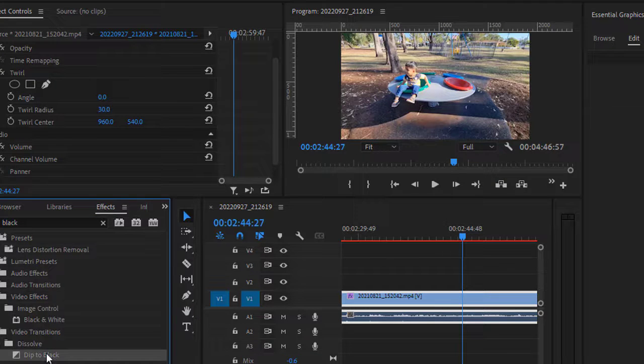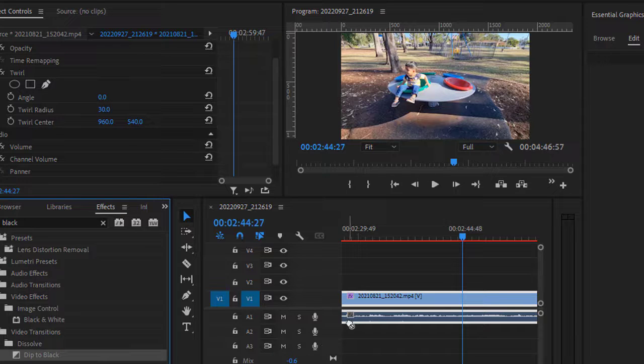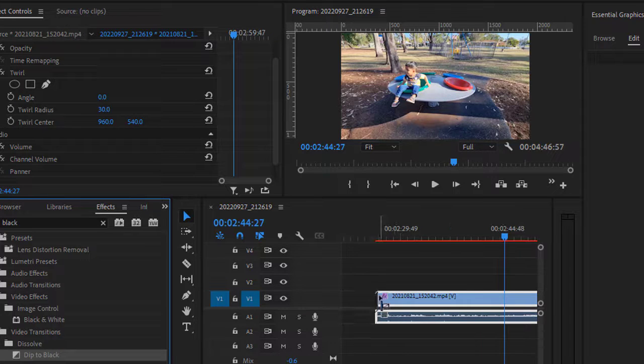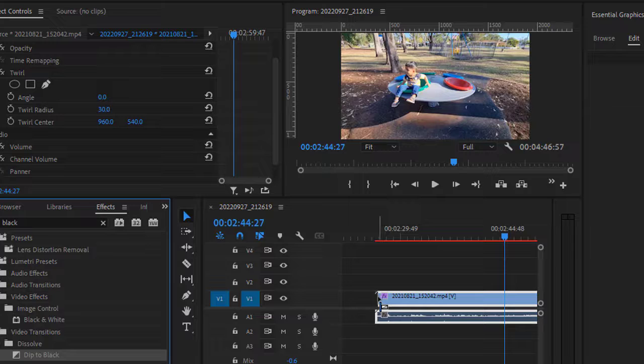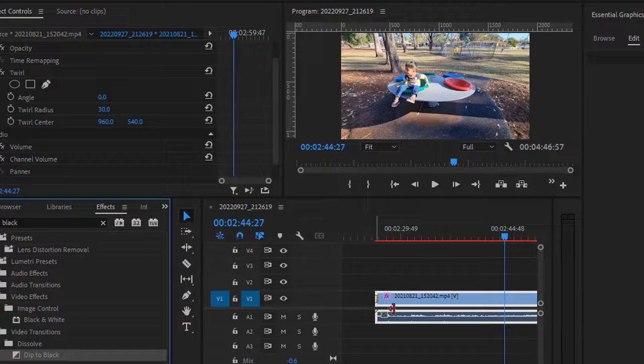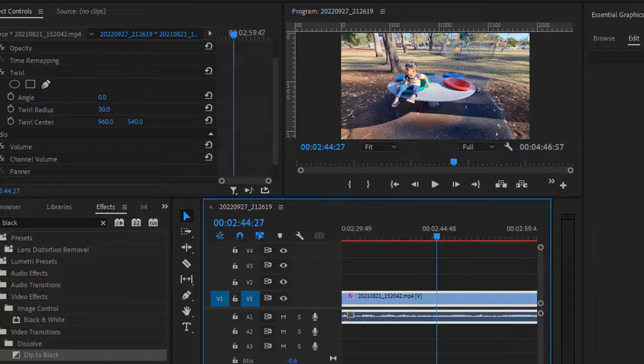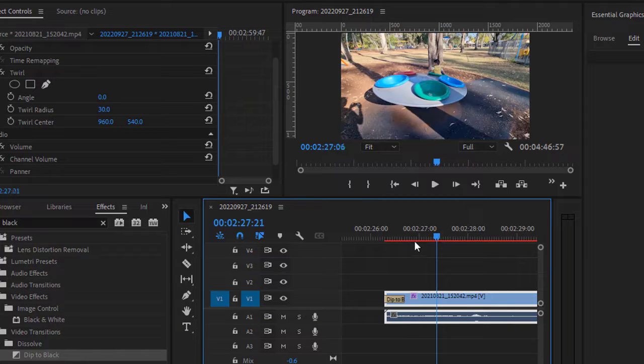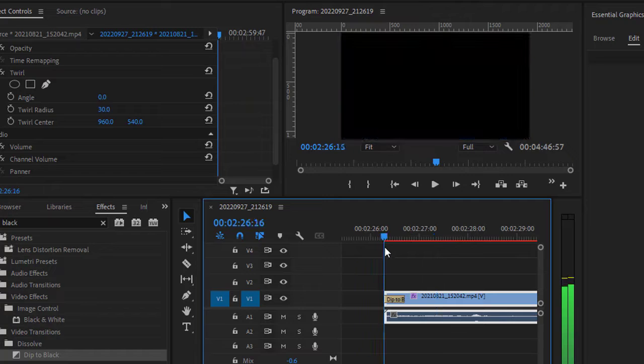For the transition, all you have to do is drag this and drop it at the beginning of the clip. So I'm just gonna drop it here. Now if you look at this clip, this is how it's gonna look like.